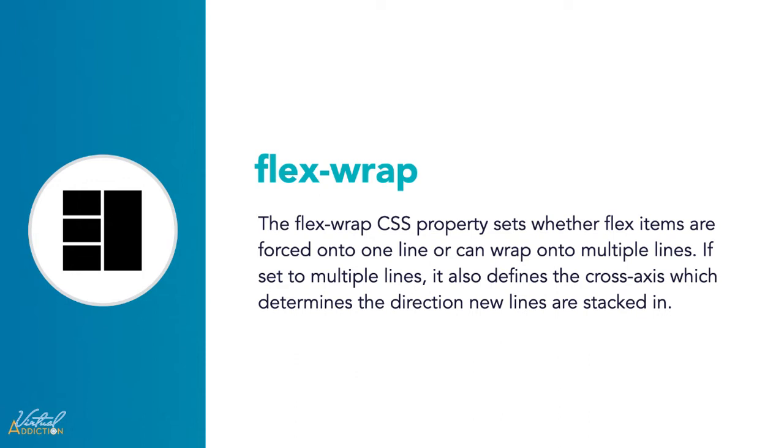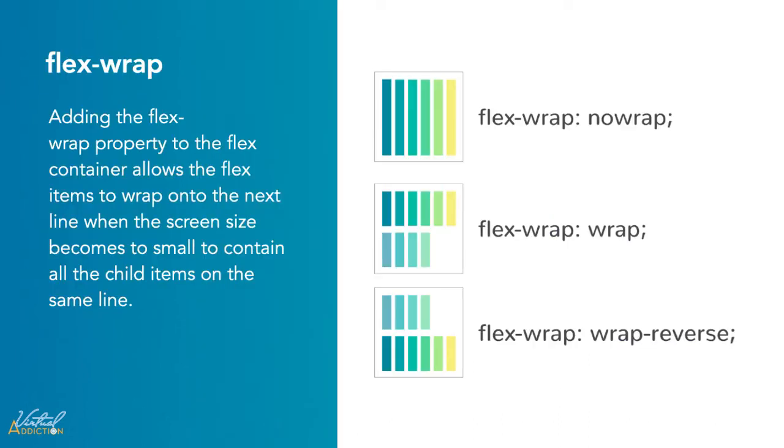It's worth noting that you need to remember the cross-axis is the axis that's perpendicular to the main axis. Its direction is dependent on the main axis direction. The flex-wrap property accepts three different values.